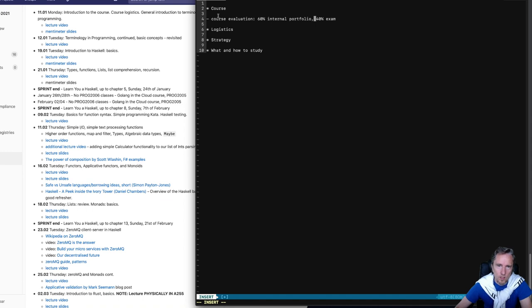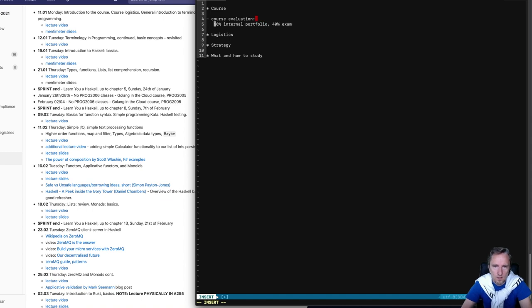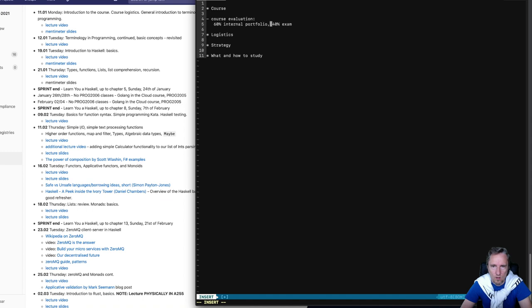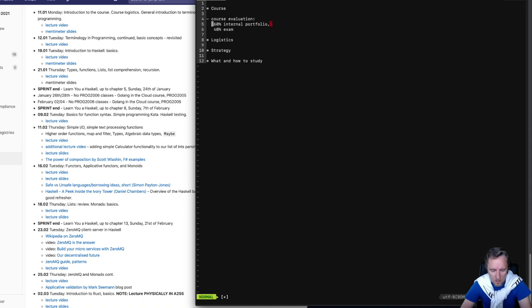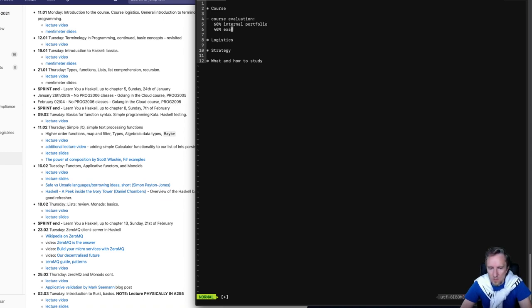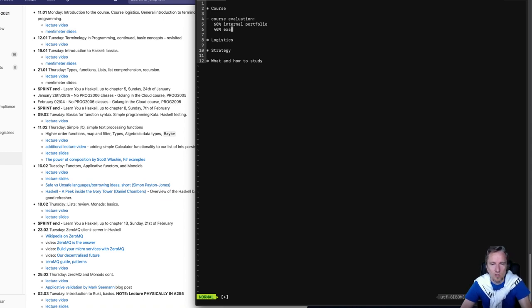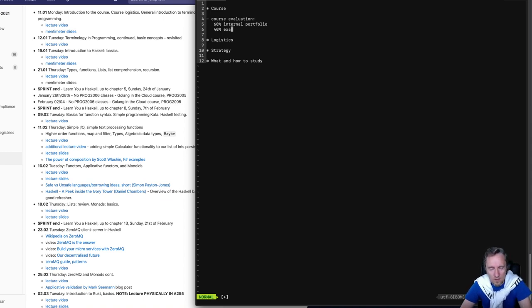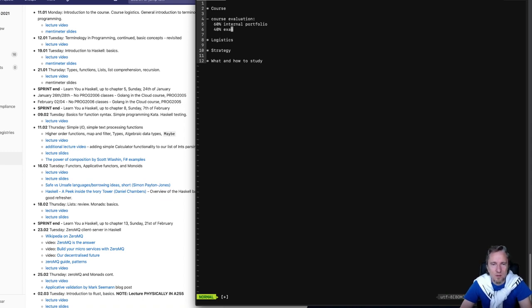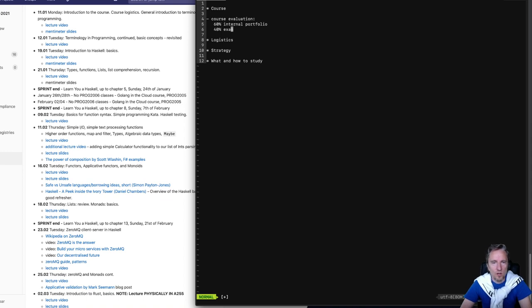So about the course, you are evaluated based on 60% of the internal portfolio and 40% on the basis of the exam. Note that the exam is individual and the exam is blinded in a sense that the graders don't know who they are grading. So you are anonymous in the exam, so don't provide any identifiable information in the exam about yourself. You will have a kind of a candidate number and we don't know who you are in the exam.